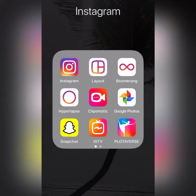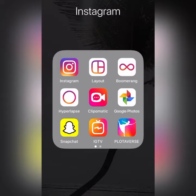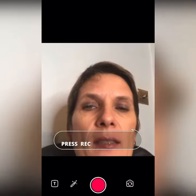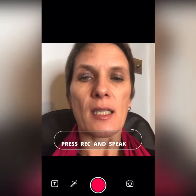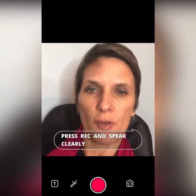Today's 60-second strategy is continuing on the video theme. We're going to be looking at an app called Clip-O-Matic — it's the app I've been using to create most of my videos inside of this 60-second strategy.